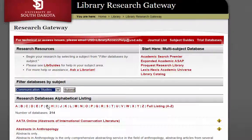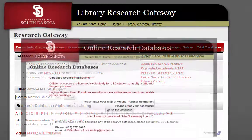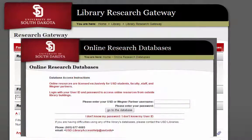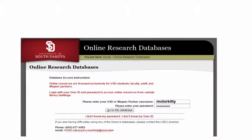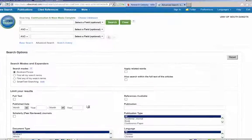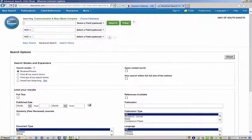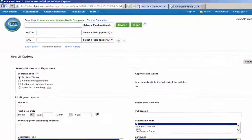Unless you are accessing the database from within the ID Weeks Library building, a new window will appear asking you to sign in using your USD username and password. Do so just as if you were checking your email. This ensures only authorized users such as students, faculty, and staff have access to these expensive databases.